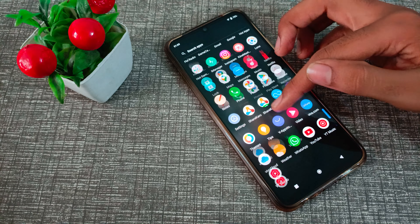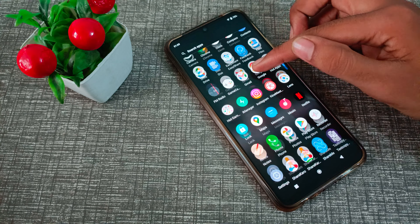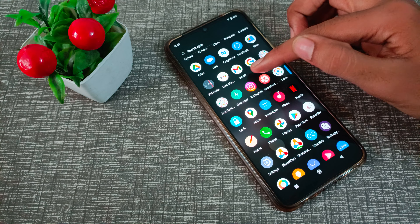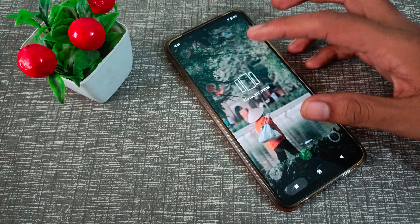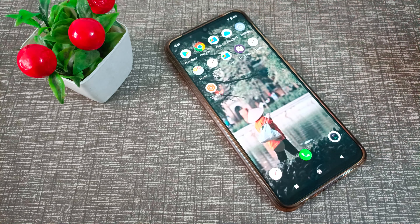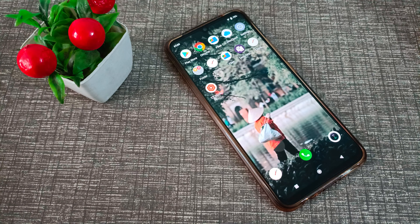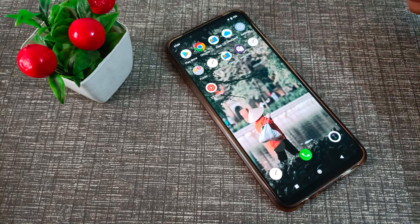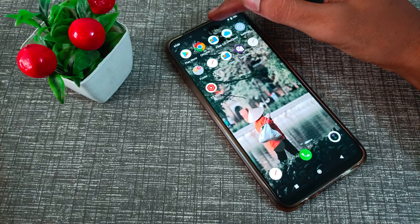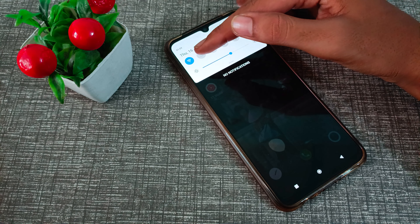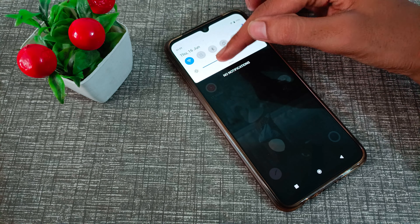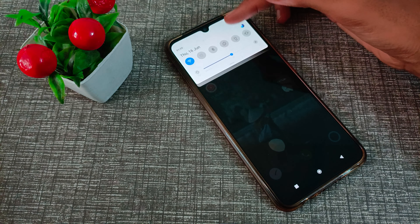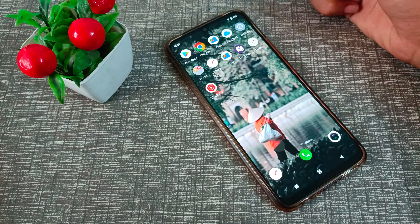Hello friends, welcome back to the new video. In this video we will talk about how to check Instagram update and how you can update your Instagram app.